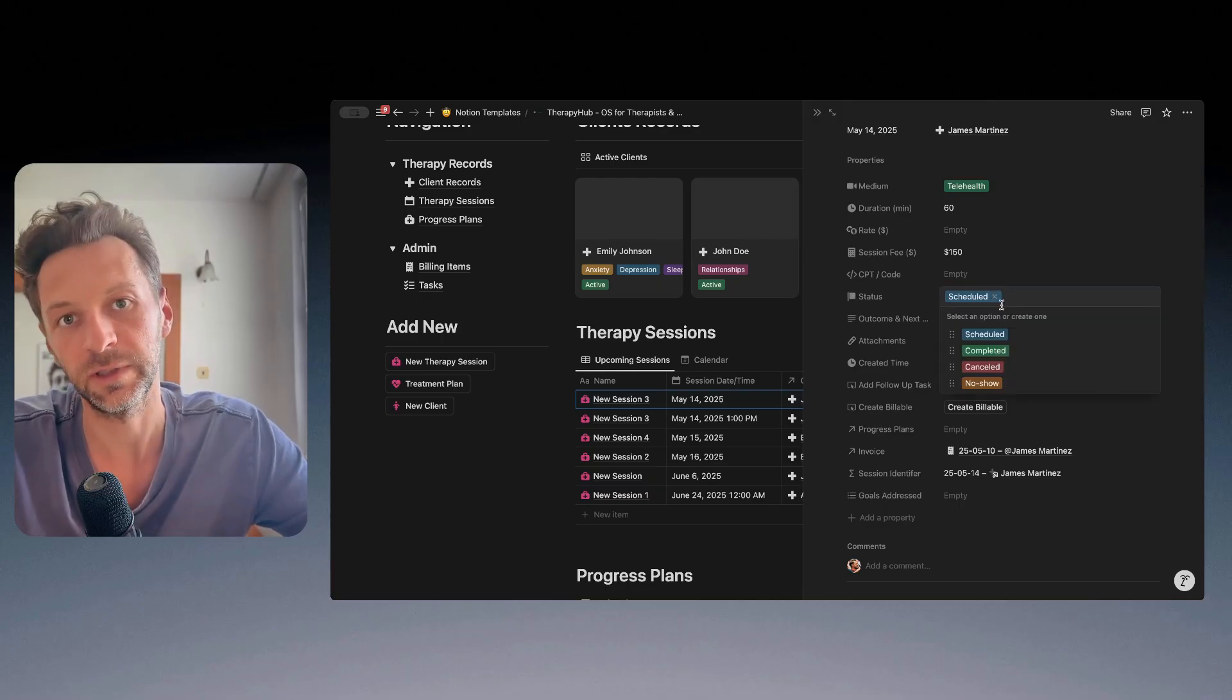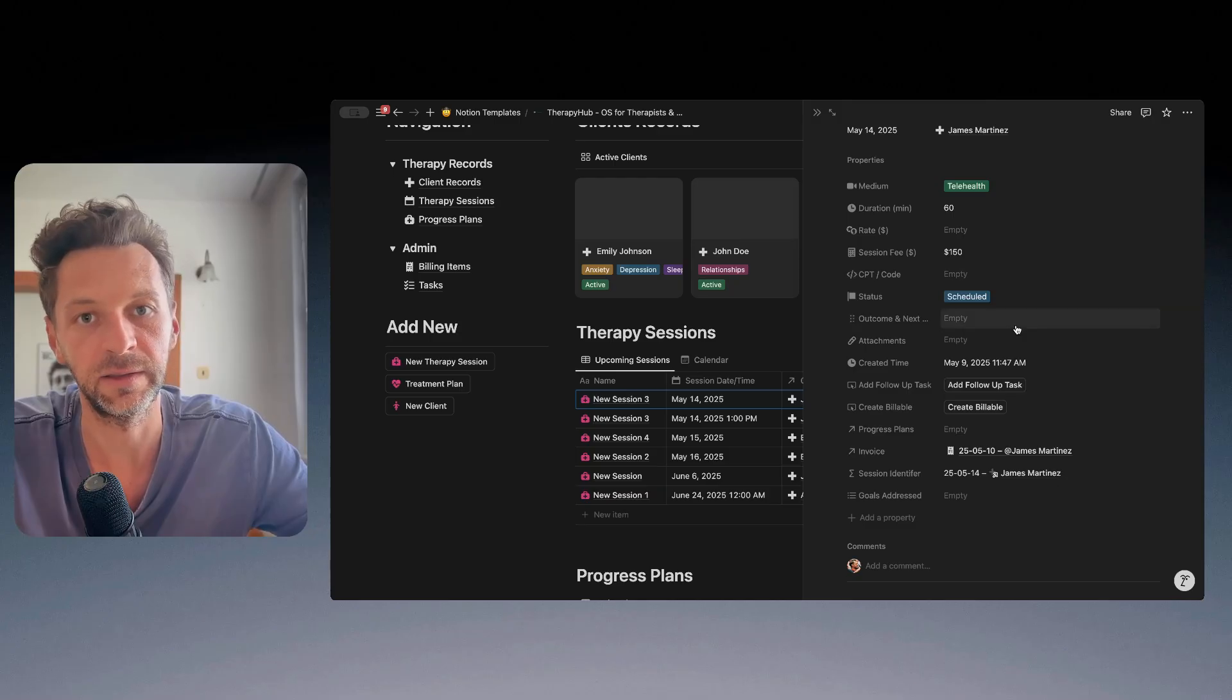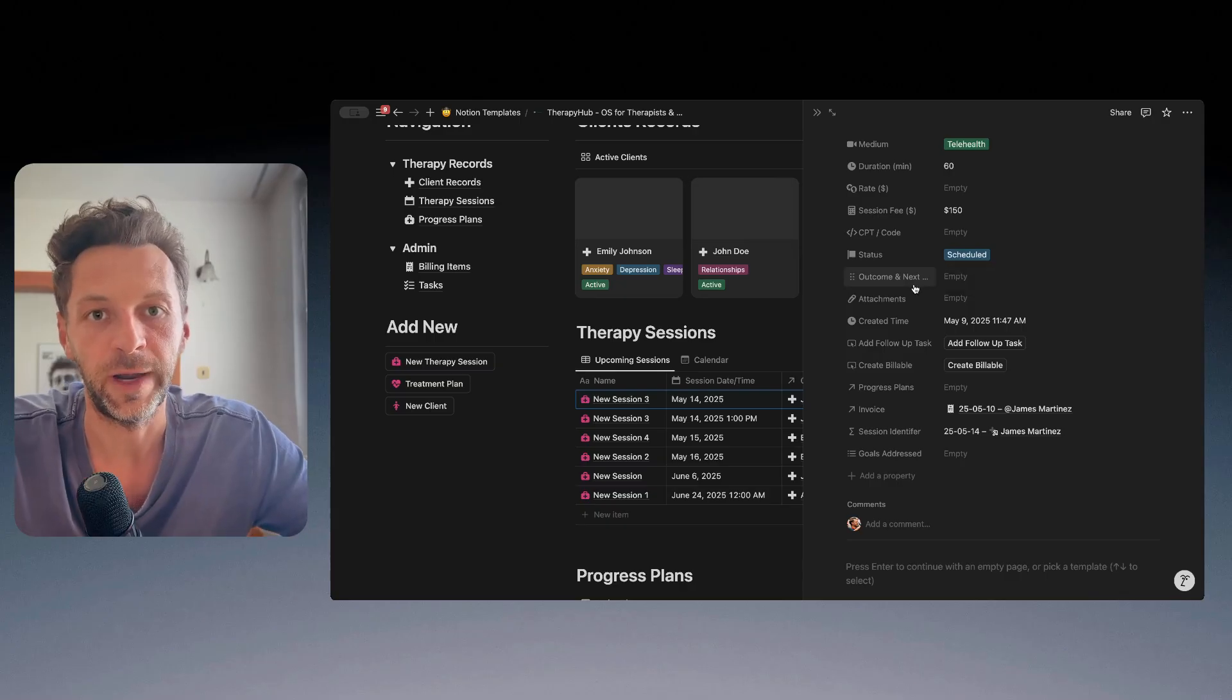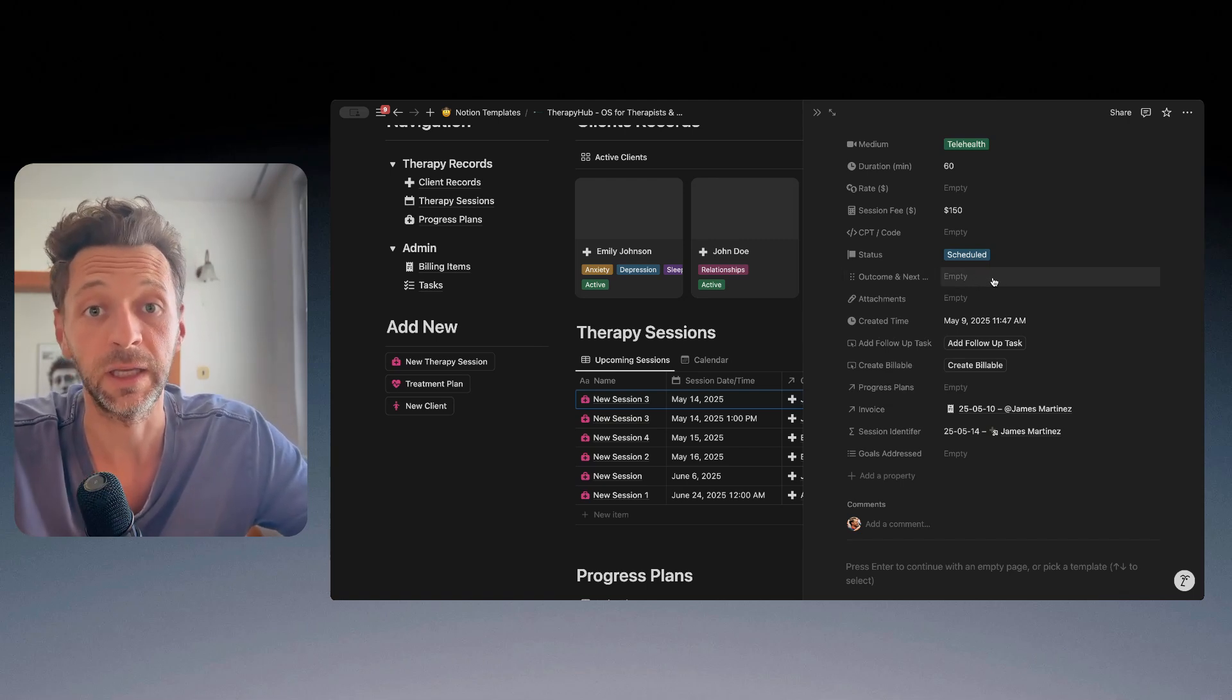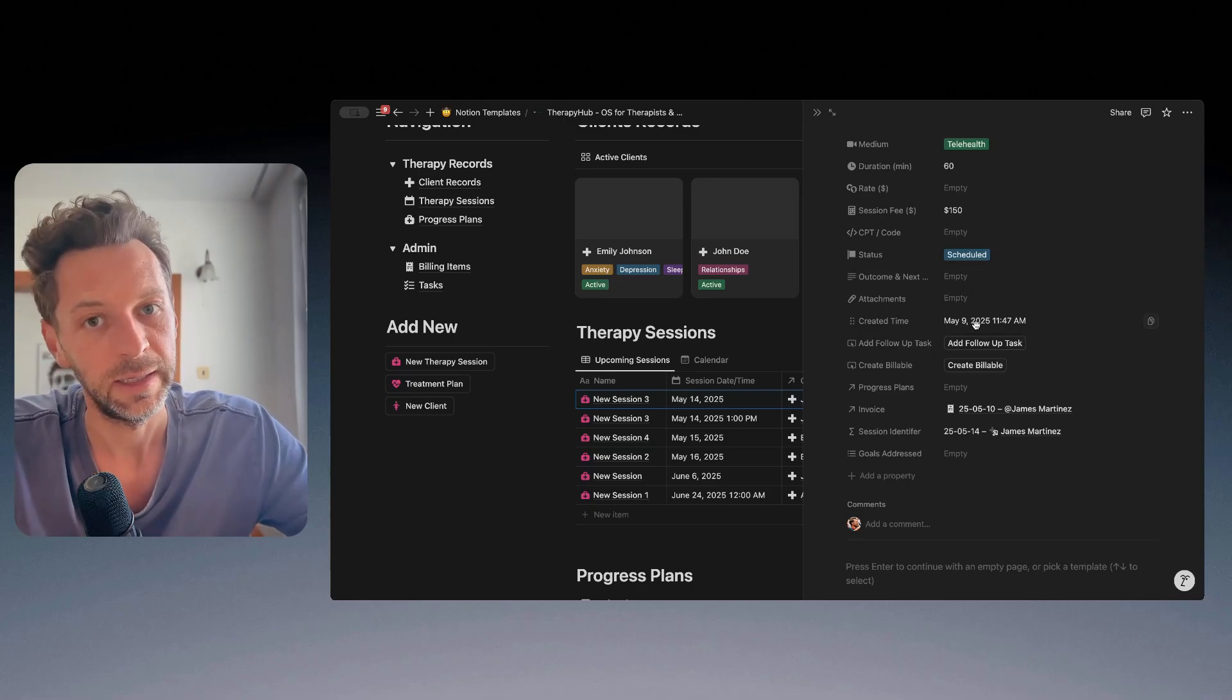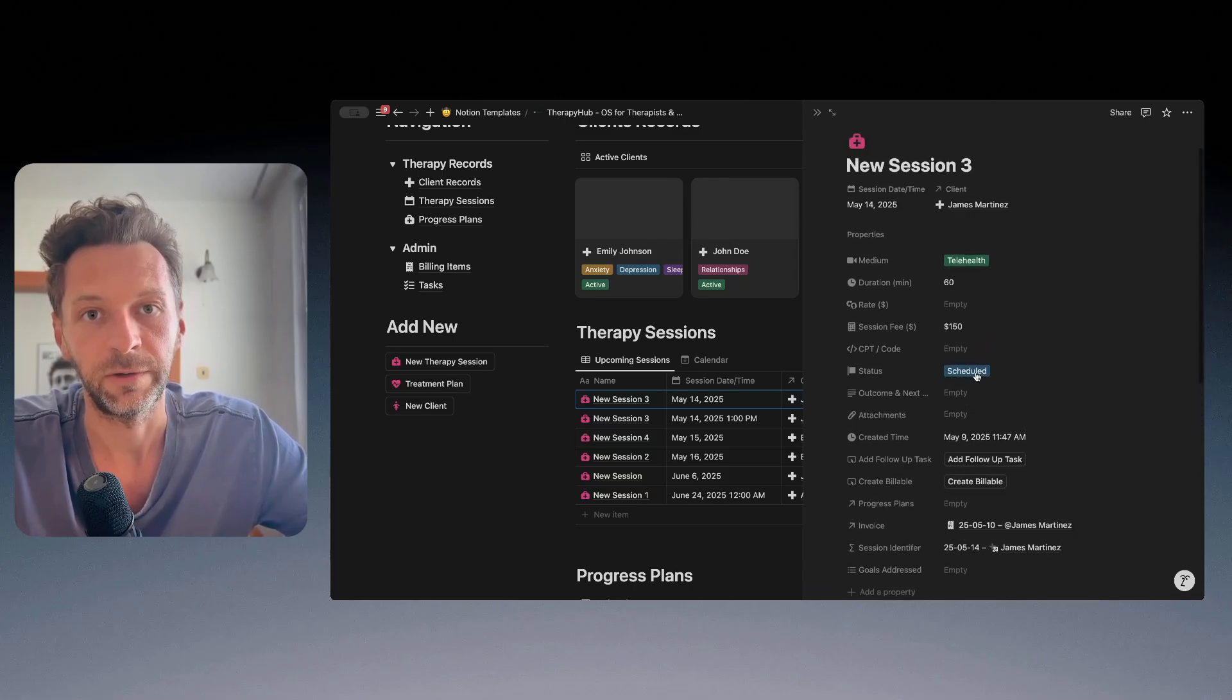Of course, status of the session, whether it's scheduled, completed, canceled, etc. And we can also on a high level track outcome and next steps. So for you to be able to see quickly what the outcome of the session and next steps are.